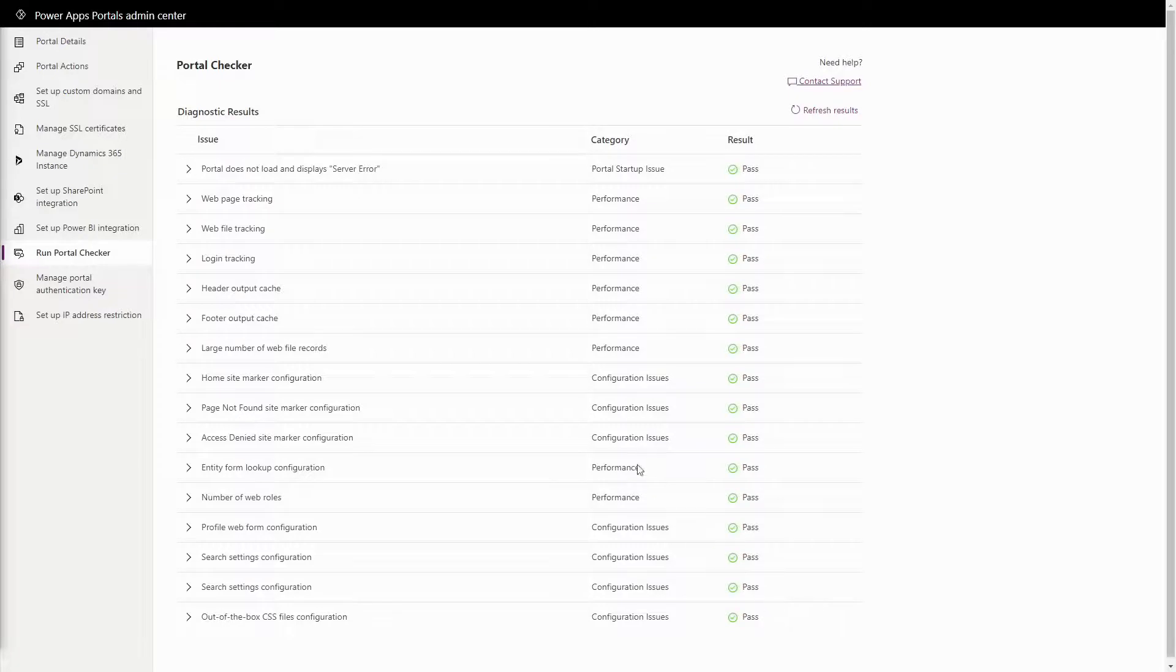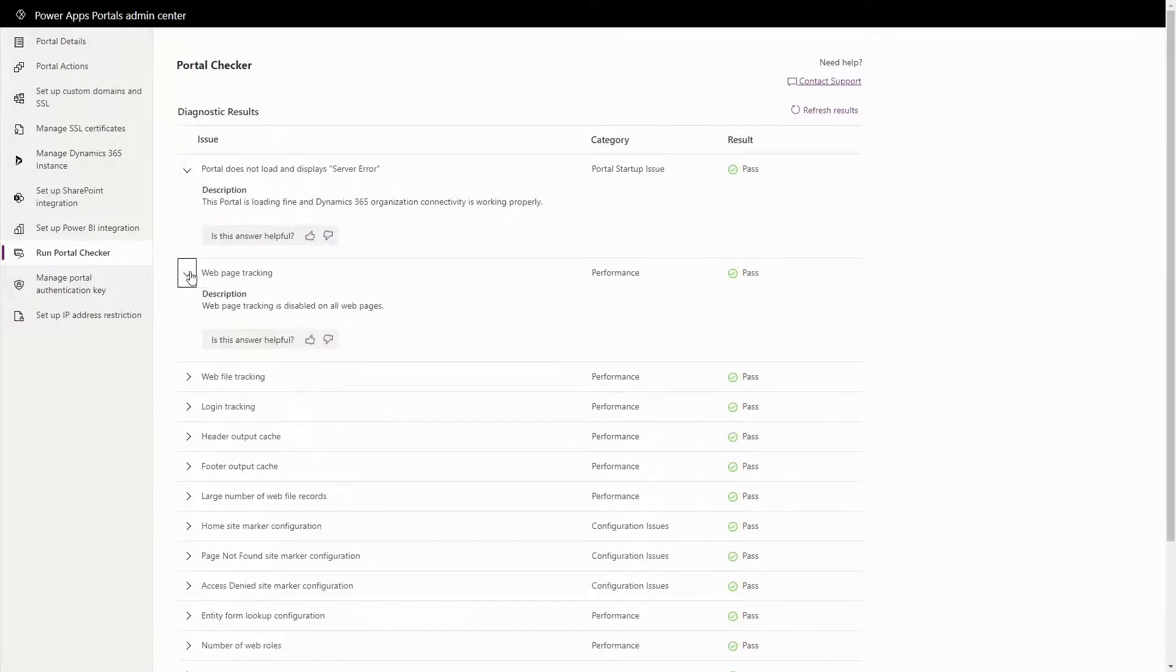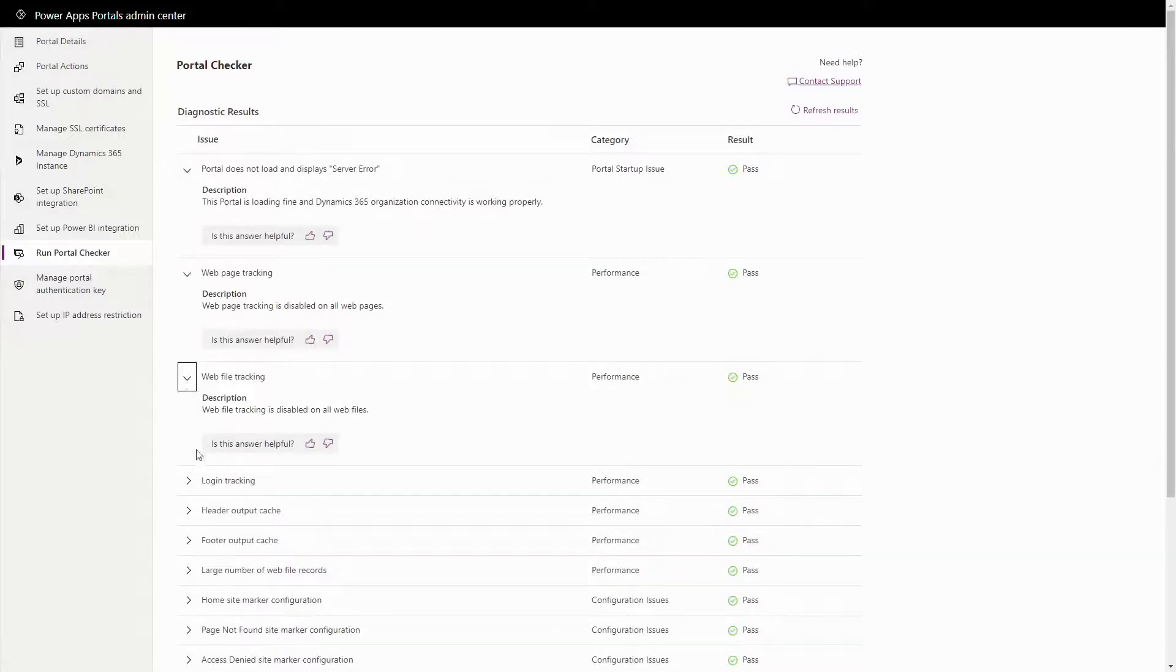Microsoft is continually adding new rules and checks to this list, so it doesn't hurt to run it every once in a while on your portal projects.